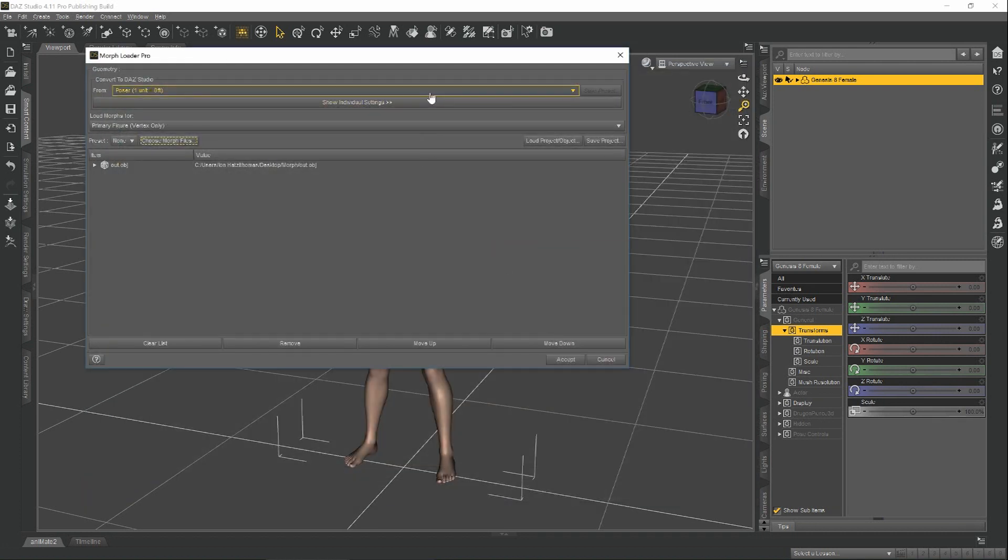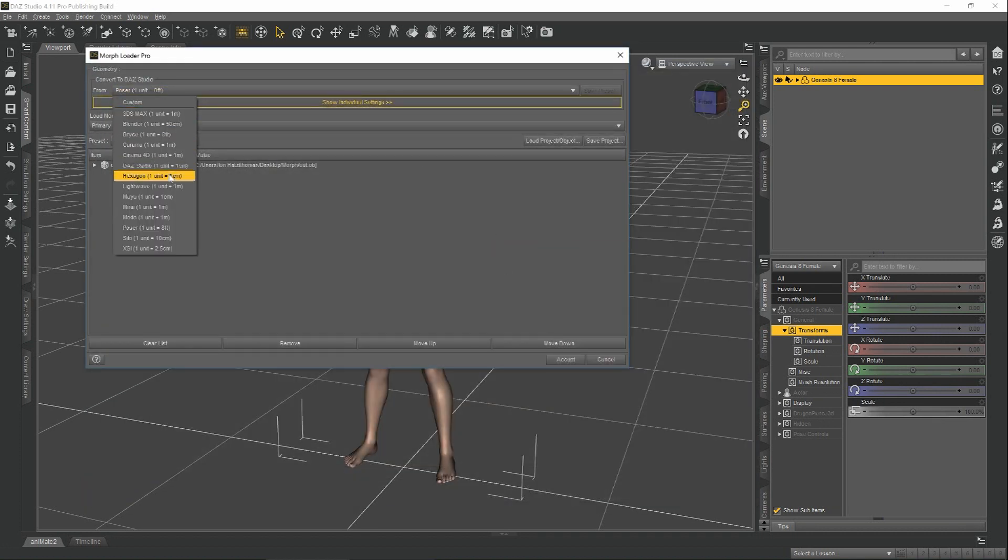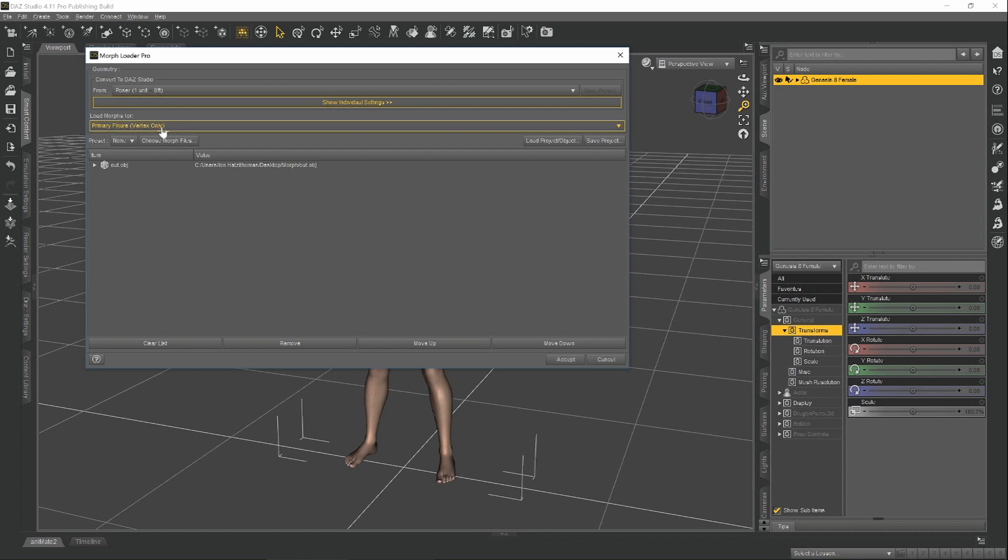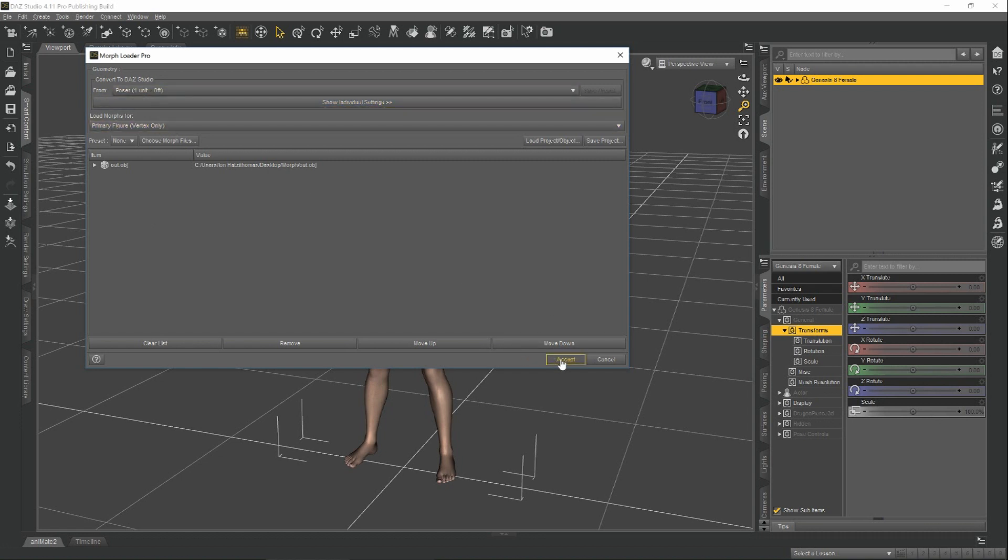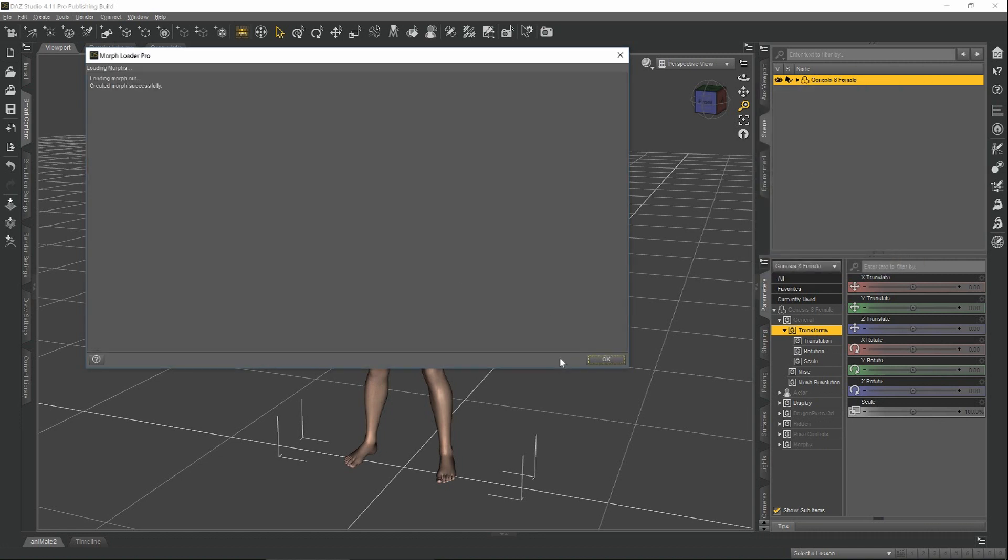And remember, very important to make sure that the preset is set to the same preset that you selected when exporting. In our case, it was Poser. Hit Accept.